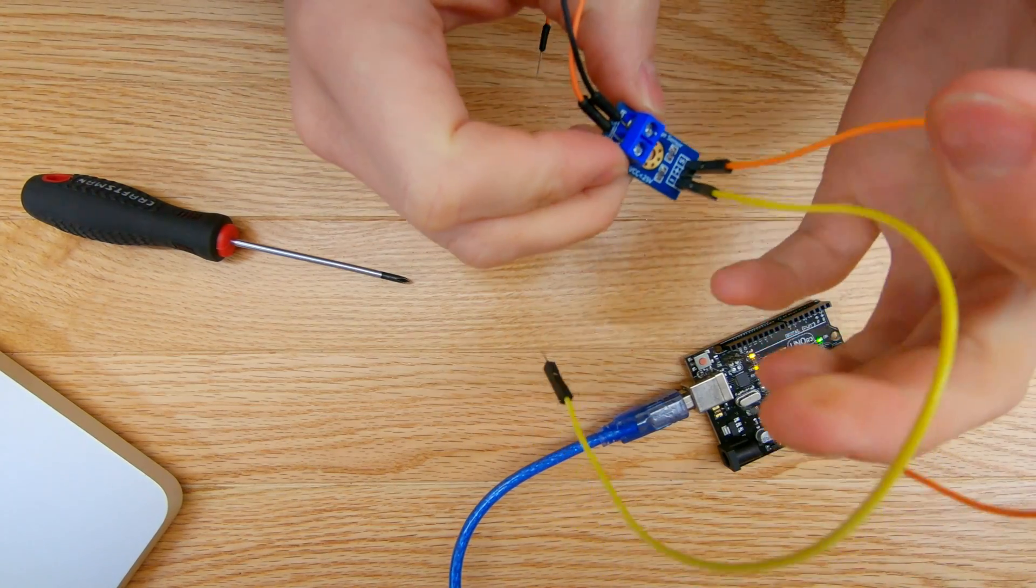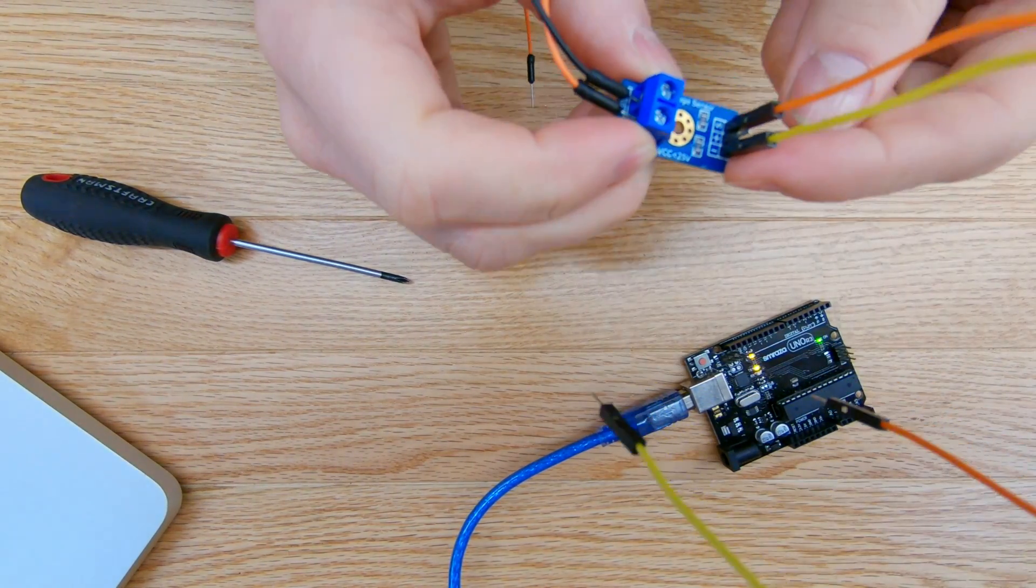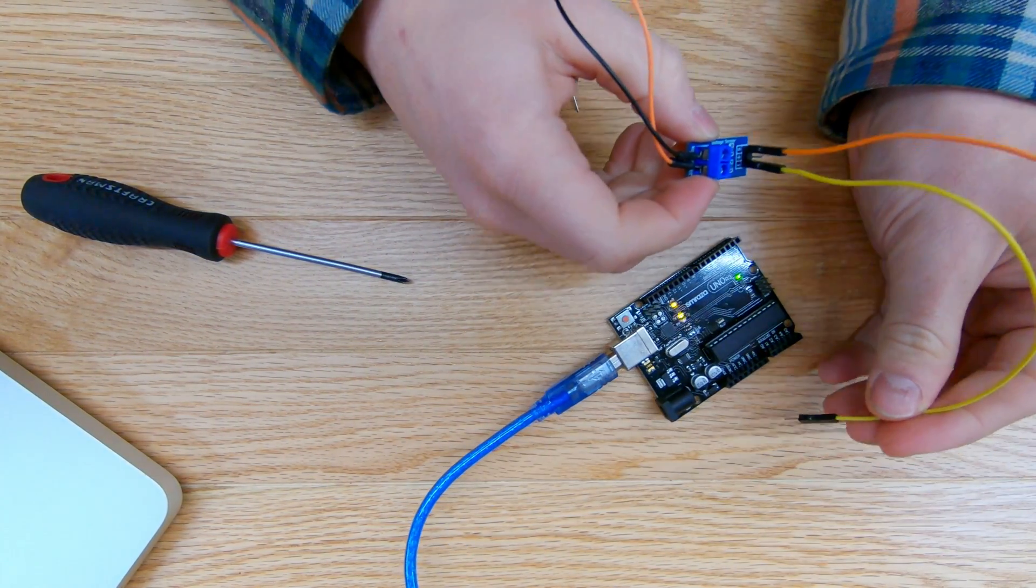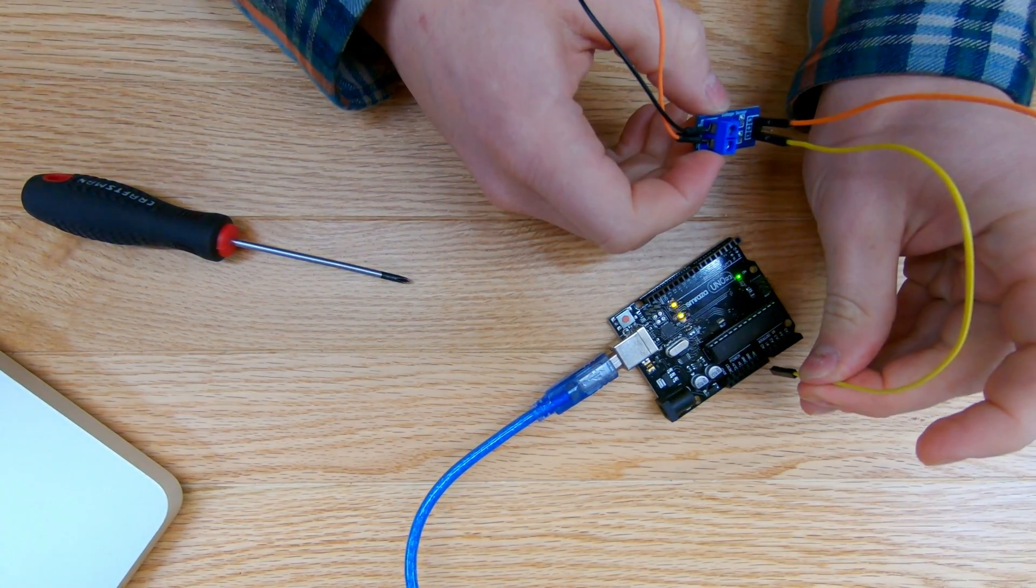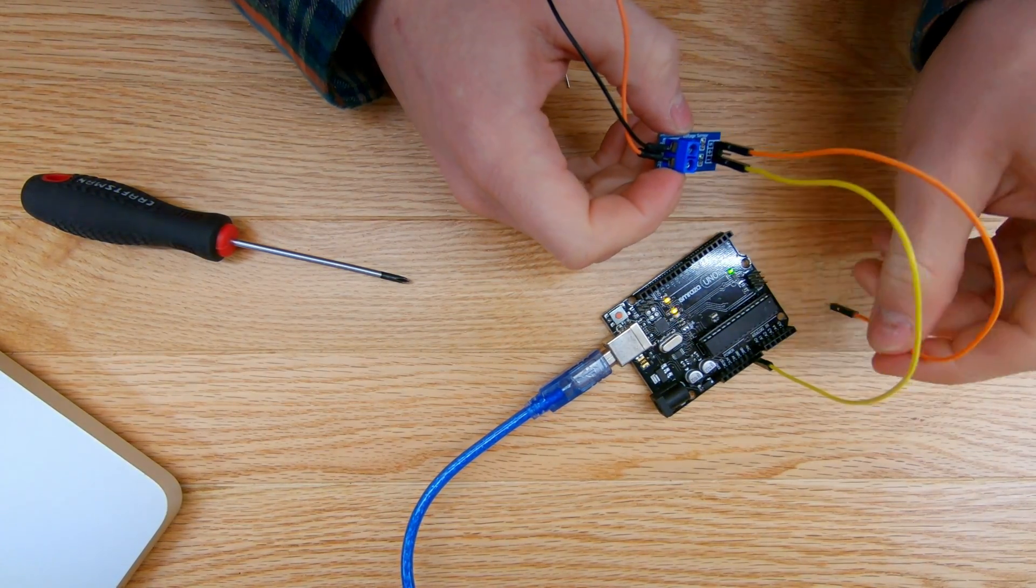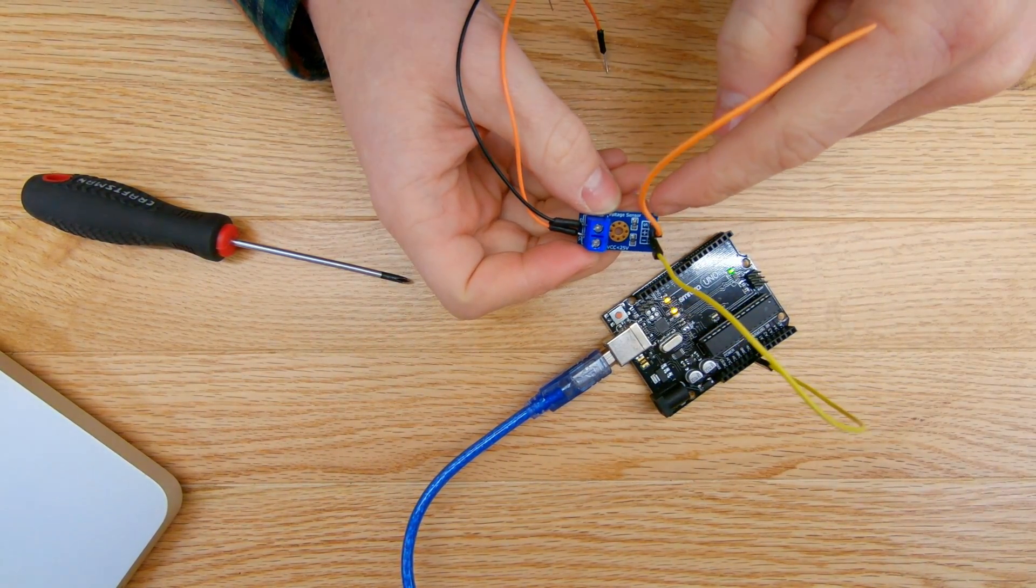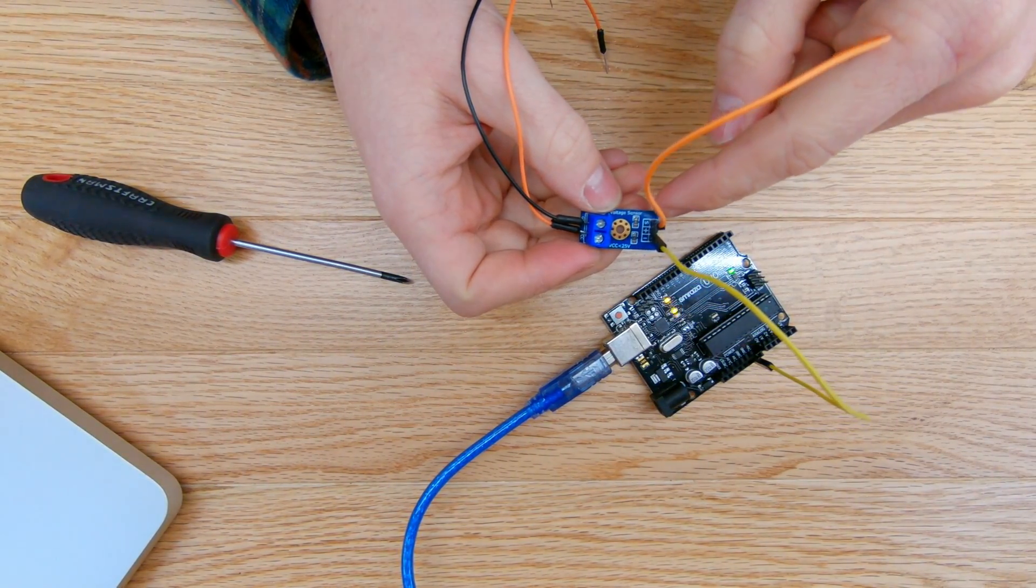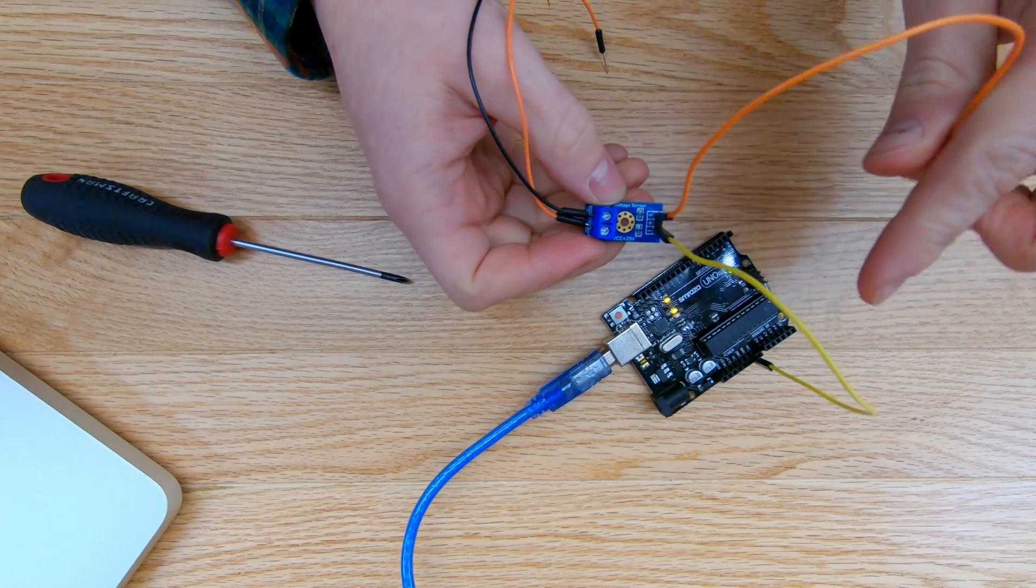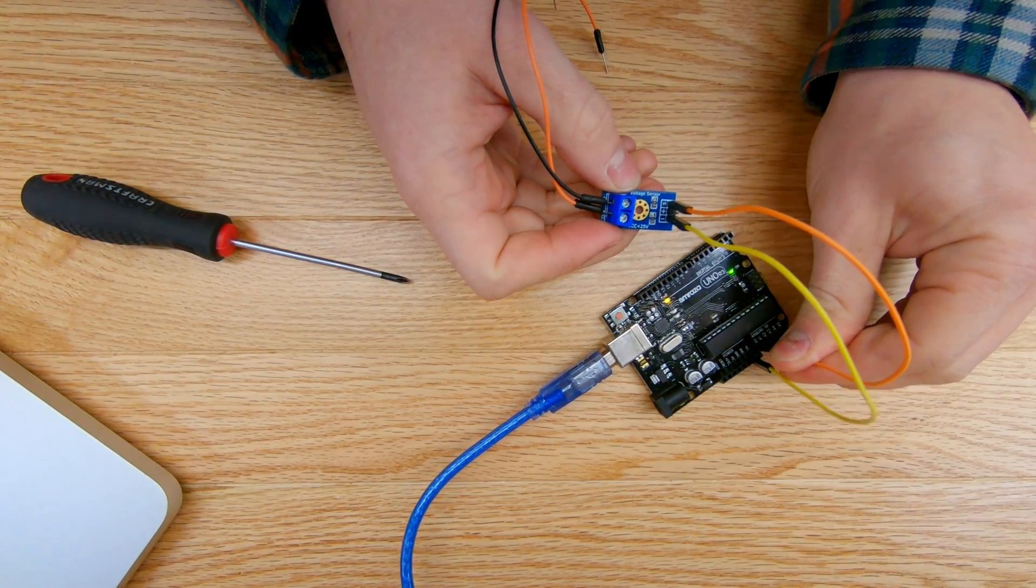So I'll take the out coming from the negative terminal on the voltage sensor and hook that up to my ground pin on the Arduino. And then I'll take my S outcoming voltage signal and plug that into analog pin zero on the Arduino.